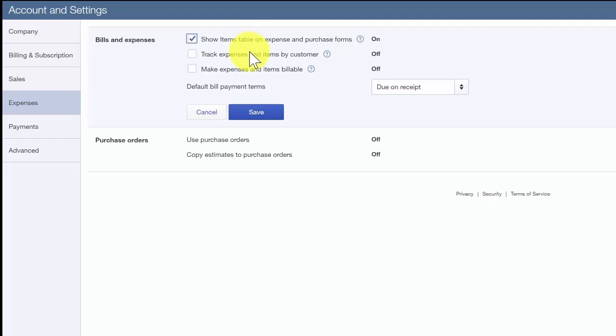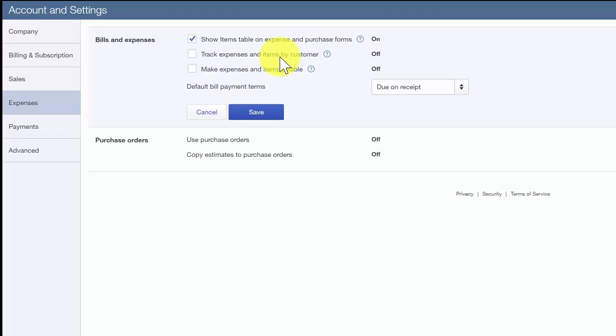If you purchase an item on behalf of a customer and you want to link this item to that customer, then the track expenses and items by customer feature will add a customer column on expense and purchase forms. While Paul typically bills his customers a rate that will include any materials and parts he uses for the job, there are occasions when his customers make special requests. For example, a customer may want a specific brand for their kitchen sink. Paul will purchase the item on behalf of the customer and bill them back for the cost of the sink. This feature works well for these types of situations.